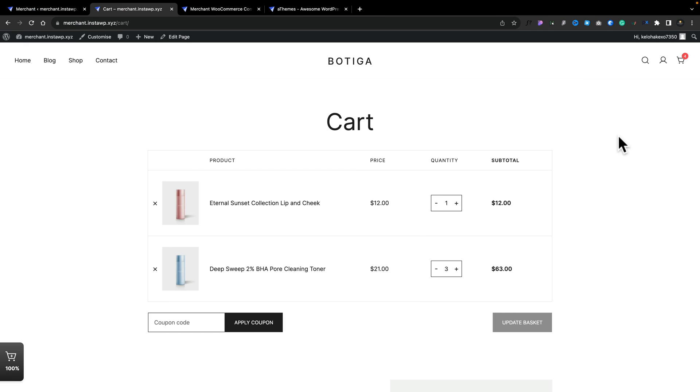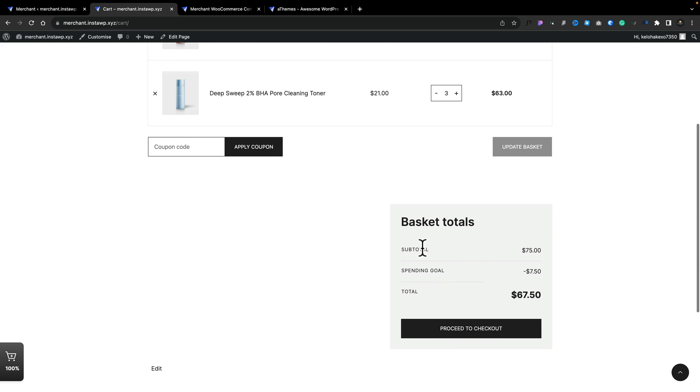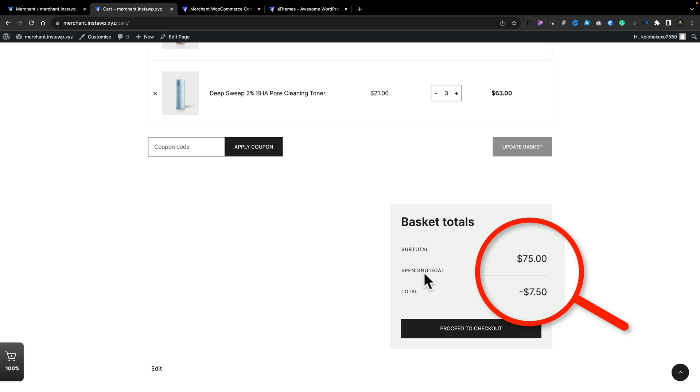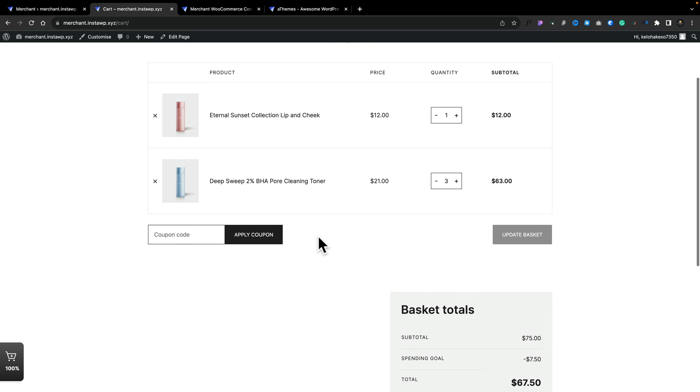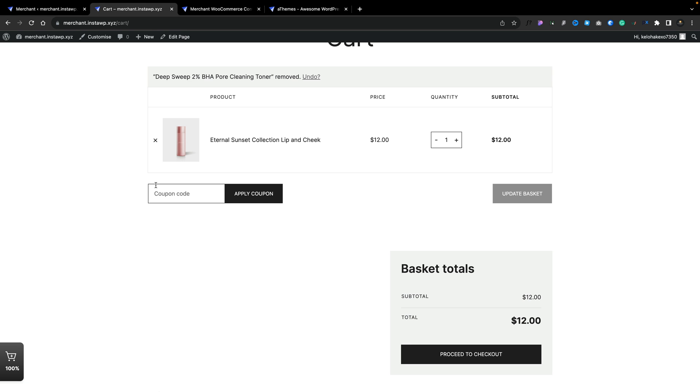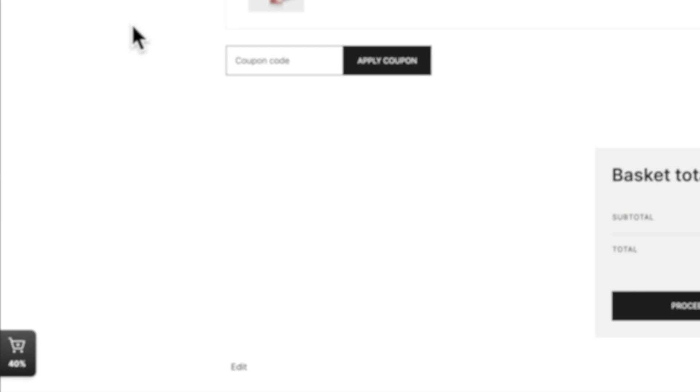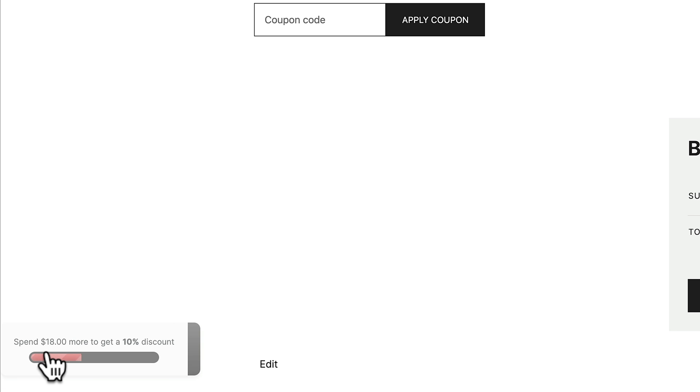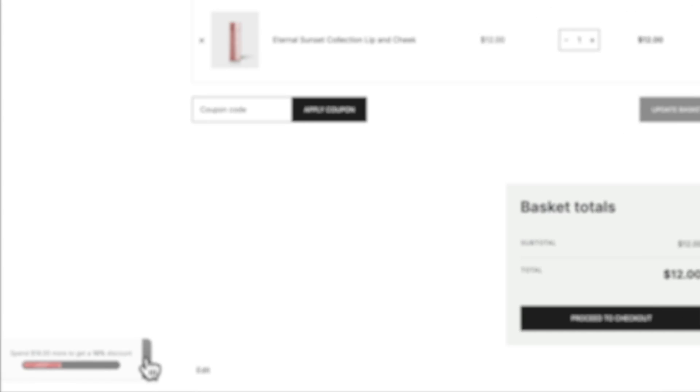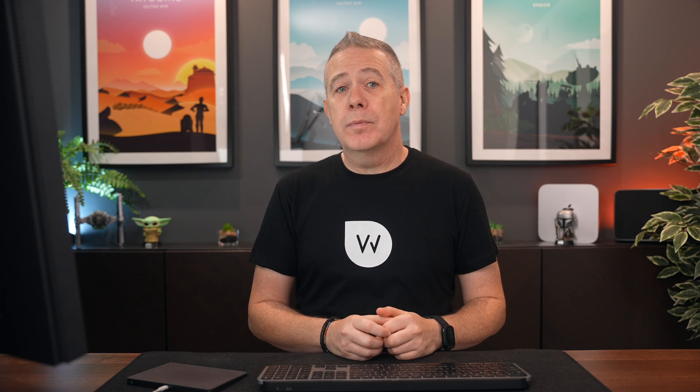If we hop over into our cart, you can see if we scroll down to our basket totals, there's our subtotal $75. Our spending goal, we got 10% off, $7.50. Pretty nifty. But now let's say we remove this product so we don't reach that total. You can see now that our little basket in the bottom left-hand corner tells us 40%. If we open that up, spend $18 more to get a 10% discount. And you can also see that the discount has been removed from our basket total. But as you can see, it's very easy to implement and can be a great way of getting upsells on your store.